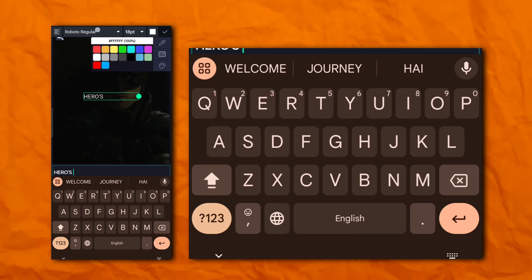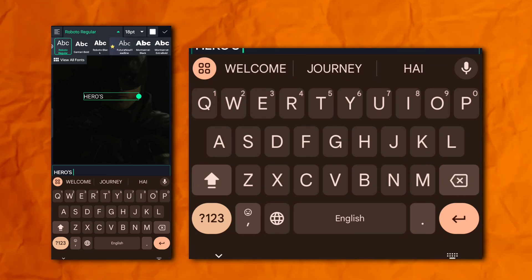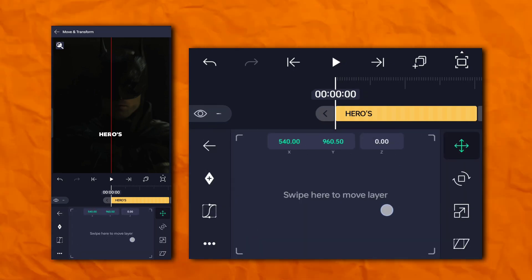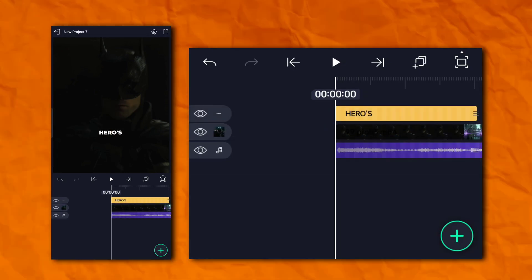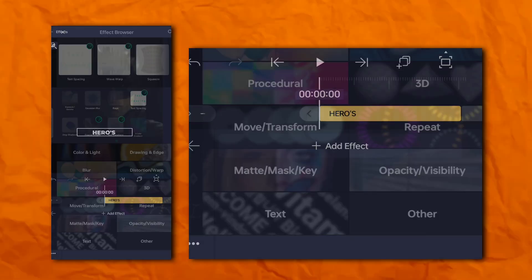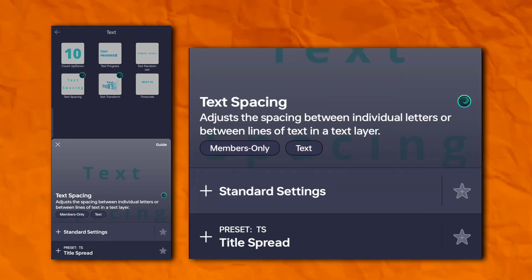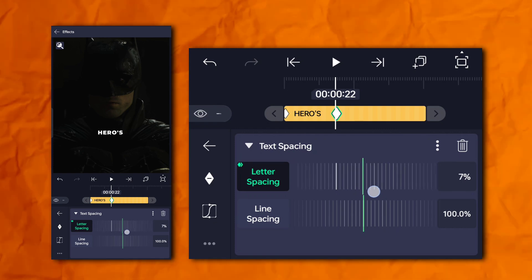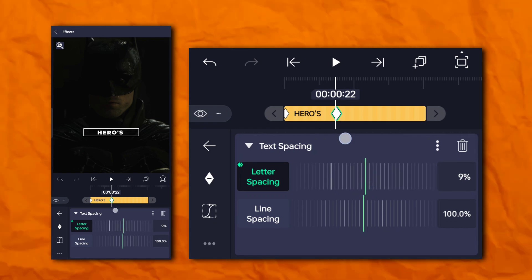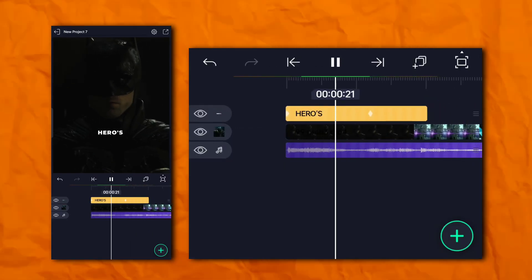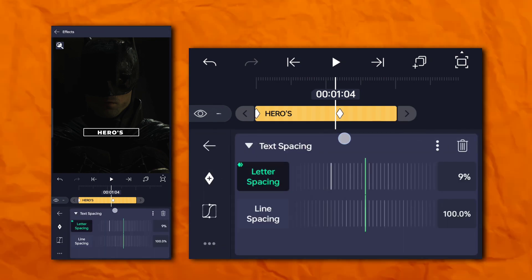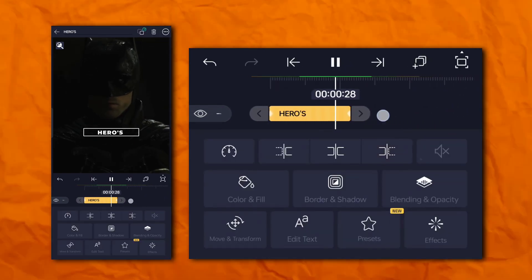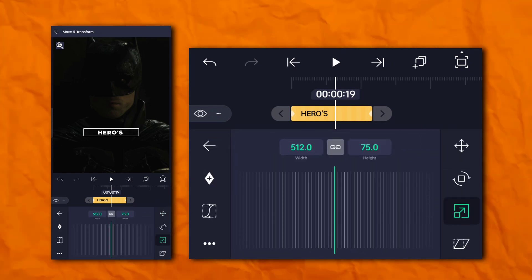So add your text. Now go to the effect section, then the text section, and add text spacing. Now adjust your text according to your need.